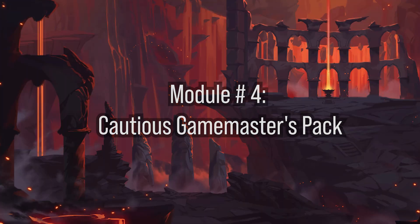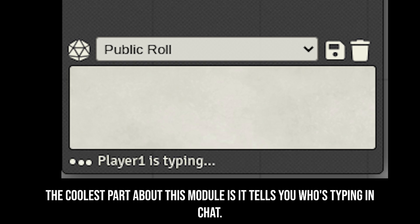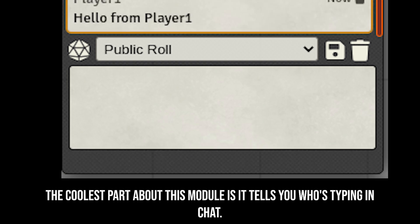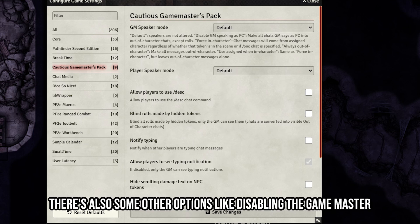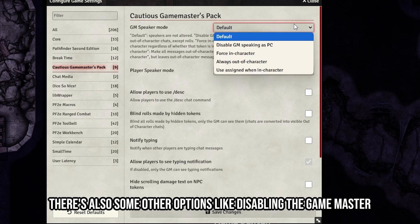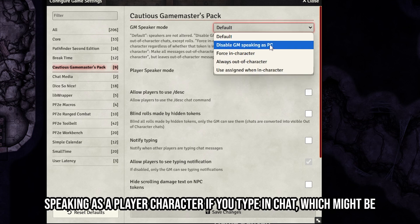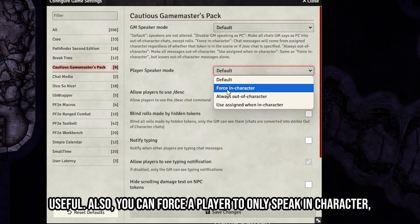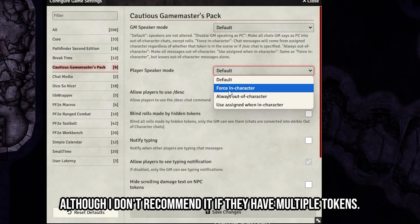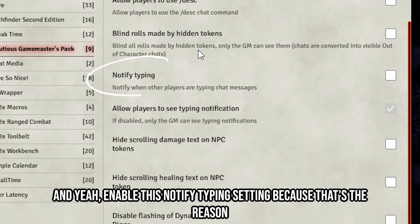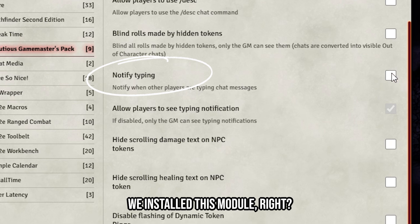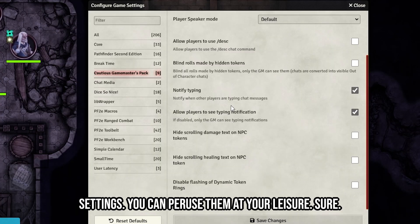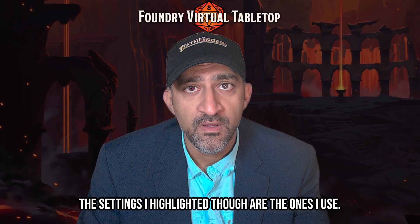Module number four: Cautious Game Masters Pack. The coolest part about this module is it tells you who's typing in chat. There are also options like disabling the GM speaking as a player character when you type in chat, and you can force a player to only speak in character — though I don't recommend it if they have multiple tokens. Enable the 'notify typing' setting, because that's the main reason to install this module.